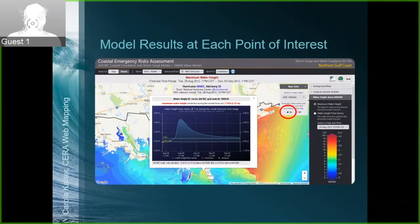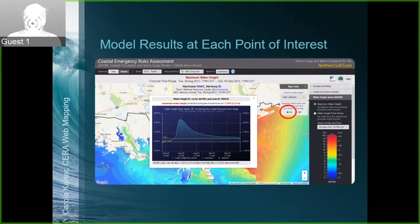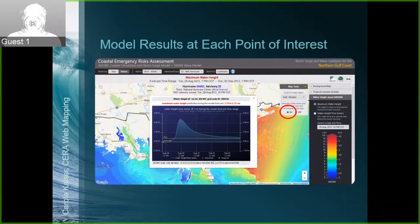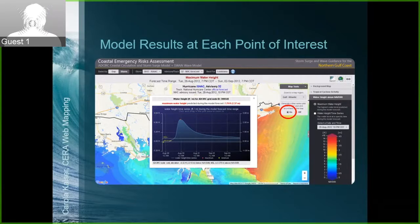That time series plot is far and away the favorite and most used feature across every end user we've surveyed. We don't have any idea ahead of time what the decision maker is going to be looking at — this gateway is publicly available and we don't even know who all is using it. They may be operating a chemical plant, oil refinery, floodgate, or ferry service. They know where their assets are, and they can click on any point in the domain to get time and physical information about what's going to happen there — and their jaws drop when they realize they can do that.